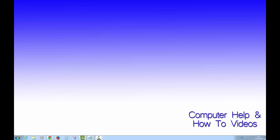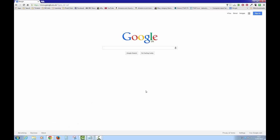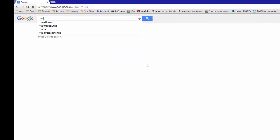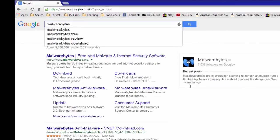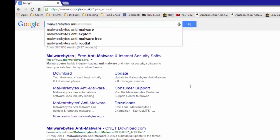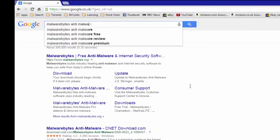The process is 100% free, and as long as you've got internet access that's actually working, you can download this program, install it, and scan your computer with it. I'm using Google Chrome browser and I'm going to search Google UK or google.com — what we're looking for is Malwarebytes Anti-Malware.